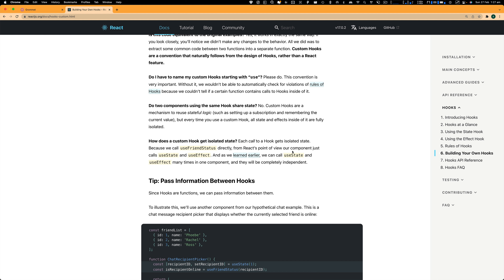In class-based components we also had a way to clean up when your component gets destroyed. Within useEffect, you can do that by just returning a function — this is a cleanup function that will run when your component is destroyed.